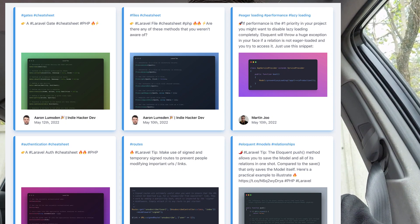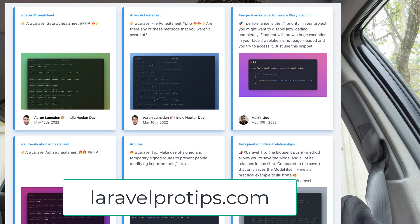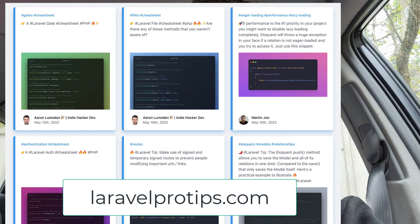Hello guys. Another video from my car, as every Saturday. Today I want to talk about quick tips — quick development tips. I see more and more development tips appearing on Twitter, especially in the Laravel community. I'm not sure if it's the same in other frameworks or languages, but I see more and more developers writing quick tips instead of articles or videos.